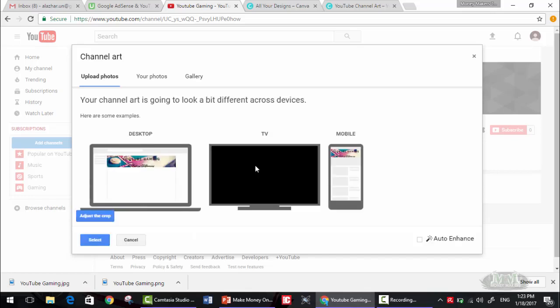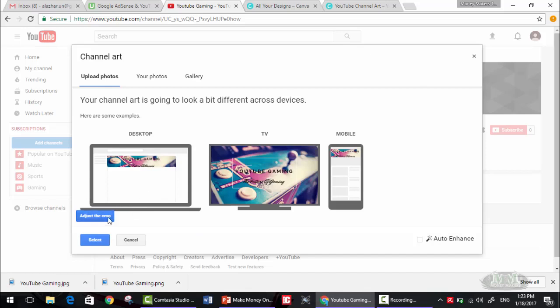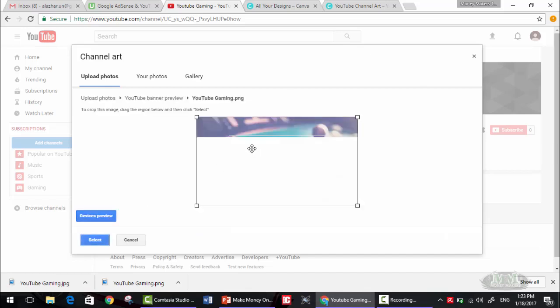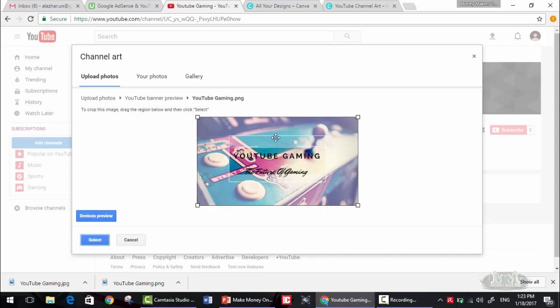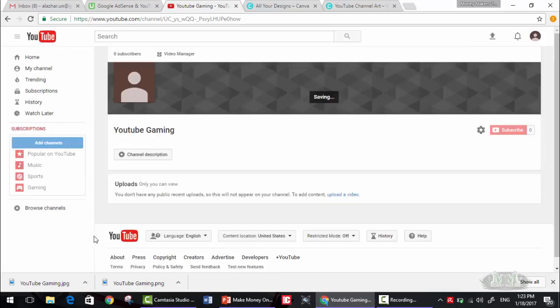Okay, it did work for us here. Now let's adjust the crop. As you can see, since we used the dimension from Canva, it's fitting like a charm. YouTube Gaming, The Future of Gaming. Okay, device preview, as you can see in all devices, that's it.